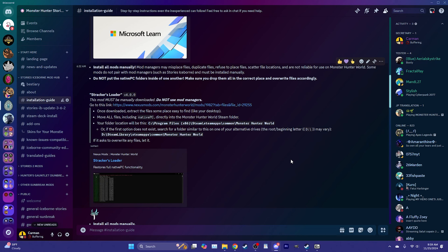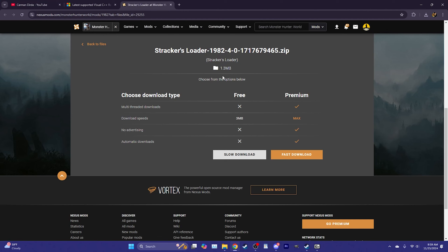The next step is installing Stracker's Loader. You no longer need the performance booster, plug-in sender — if you have it installed you can delete it. However, we still need Stracker's Loader and we need the current most recent version, version 4.0. If you go to the installation guide in the Discord it will take you to a direct download link so there's no confusion about which version you need. Go ahead and slow-download the correct version.